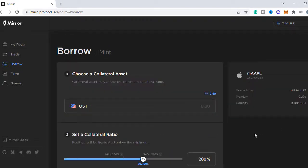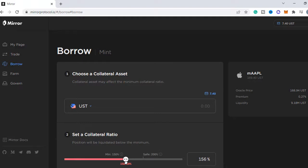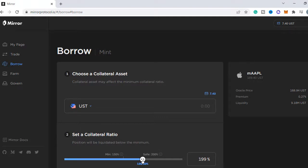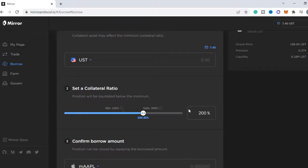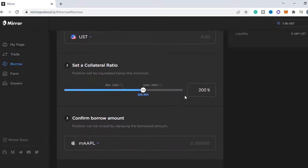Let's pick Apple in this example. We can decide what kind of collateral we want to use and how much risk we want to take. 200% is suggested to be on the safe side. I'm going to use UST as collateral but you can also use Luna. Just have some UST in your wallet to pay for transaction fees.